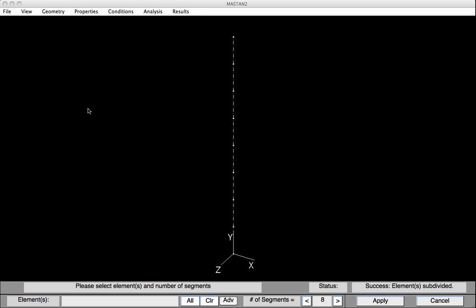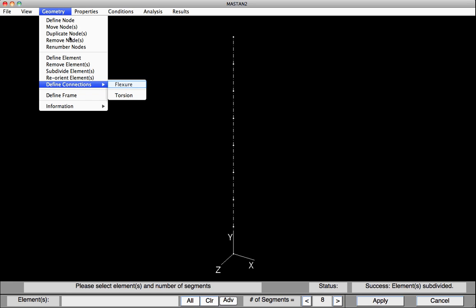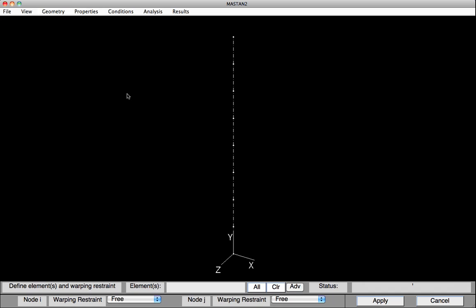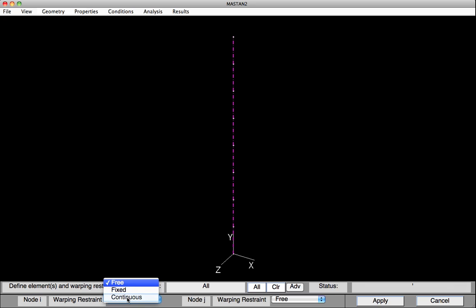Because a potential failure mode in this study will be lateral torsional buckling, it's important that we have warping continuity between the element ends. We can include this warping resistance by selecting Geometry, Define Connections. All of our elements will be warping continuous at each end. So I'll select that for both ends. Hit Apply, and the warping restraint has been defined.